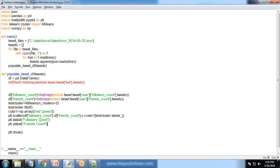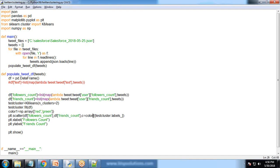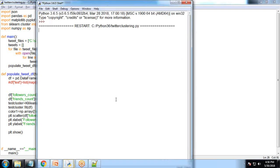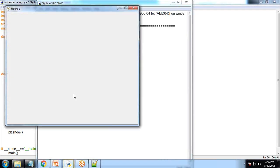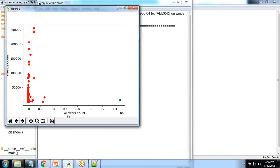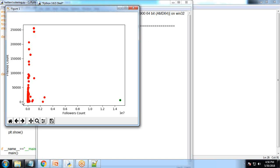Let's test it now. We have two clusters and we specified them with two colors - red and green. On the x-axis we have follower counts, on y-axis friend counts. You can see one is marked green and the rest are marked red. The clusters are distributed based on Euclidean distance.